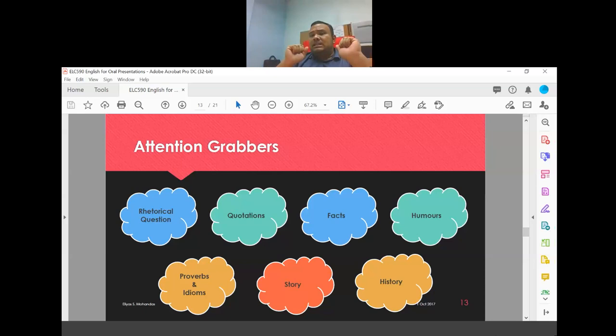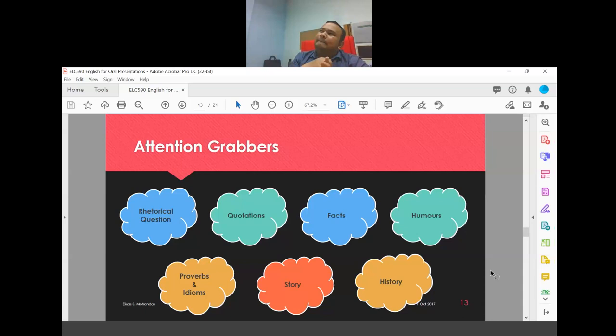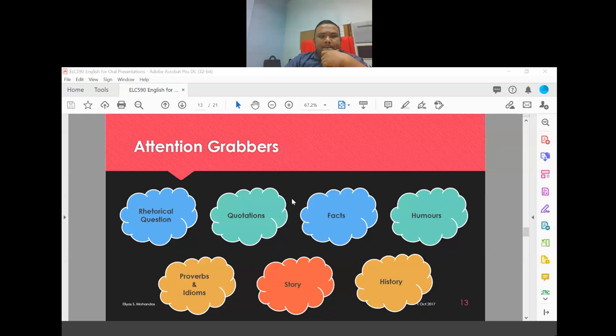The weekly activities for week three and week four are designed to help you practice attention grabbers. When you look at the activities closely, they are essentially practice runs for your introduction where you swap out the attention getter each time.